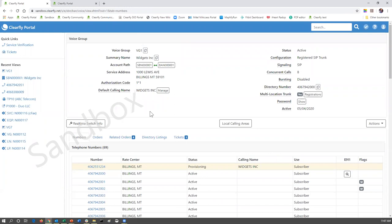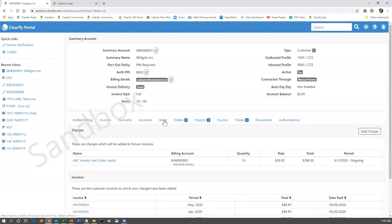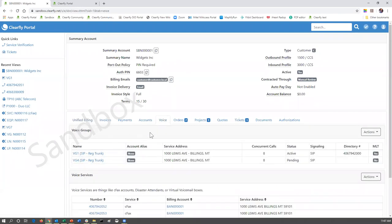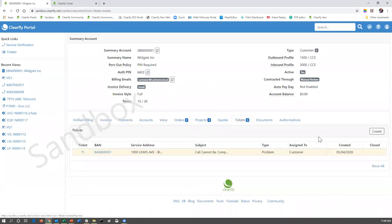That's how to create orders for new and existing customers. Now, if the customer needs a new voice group added — as we can see, Widgets has two voice groups — if they need another voice group because maybe they're putting in a third PBX, you're going to need to create a ticket. There's no way to build a new voice group on an existing customer without a project or a ticket. In that scenario, click a ticket and specify 'add new voice group.' Clearfly's orders department will intervene at that point.